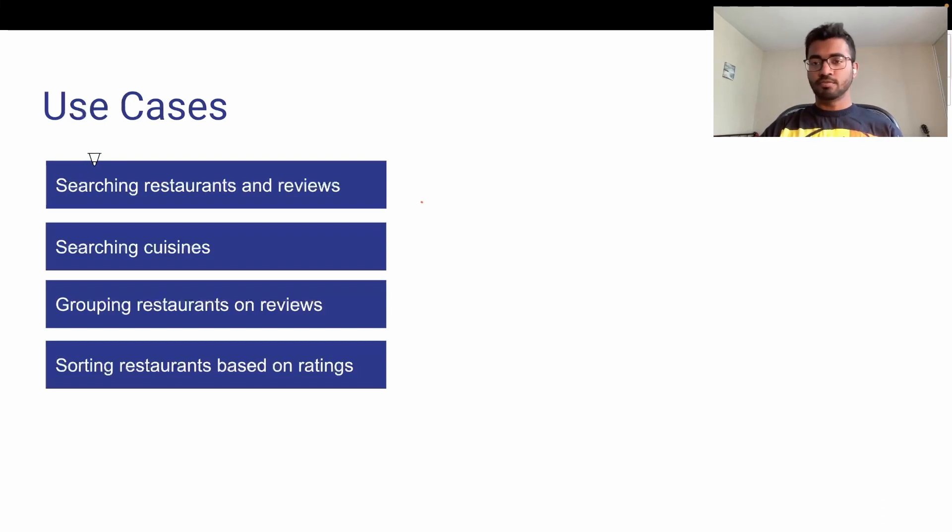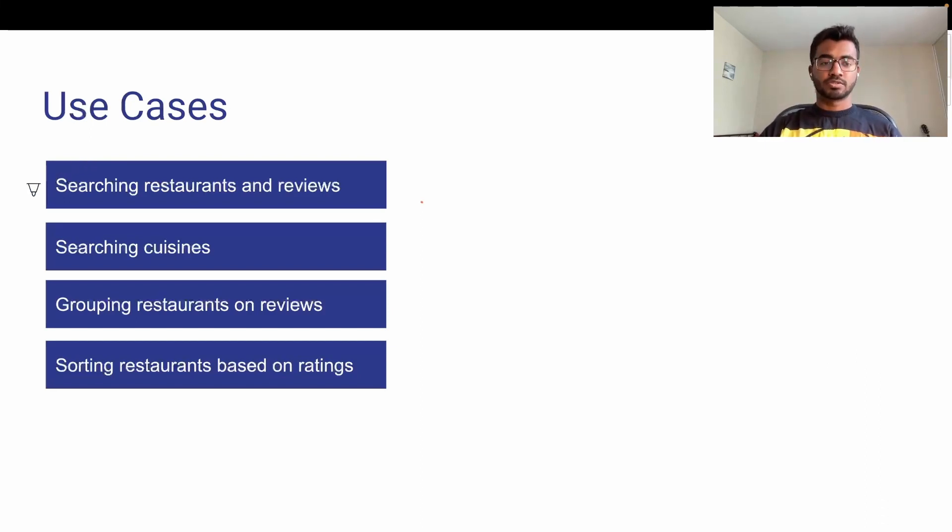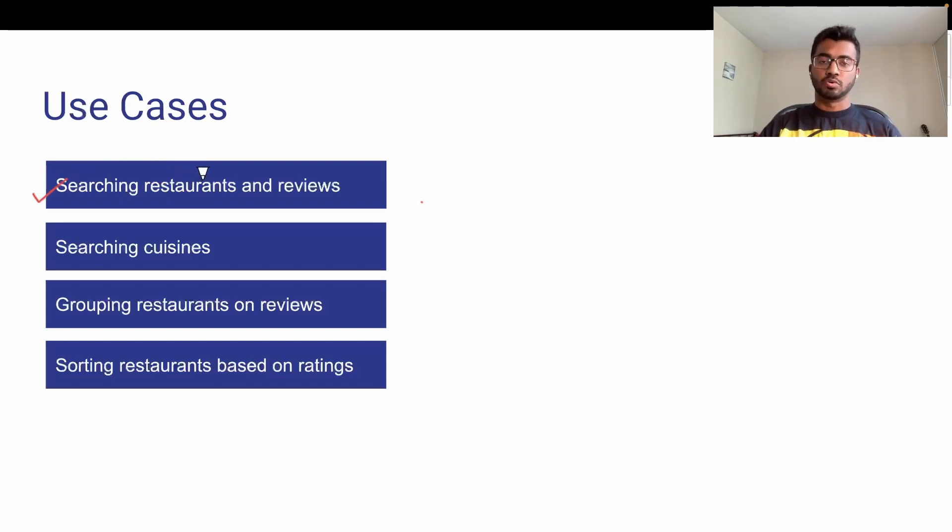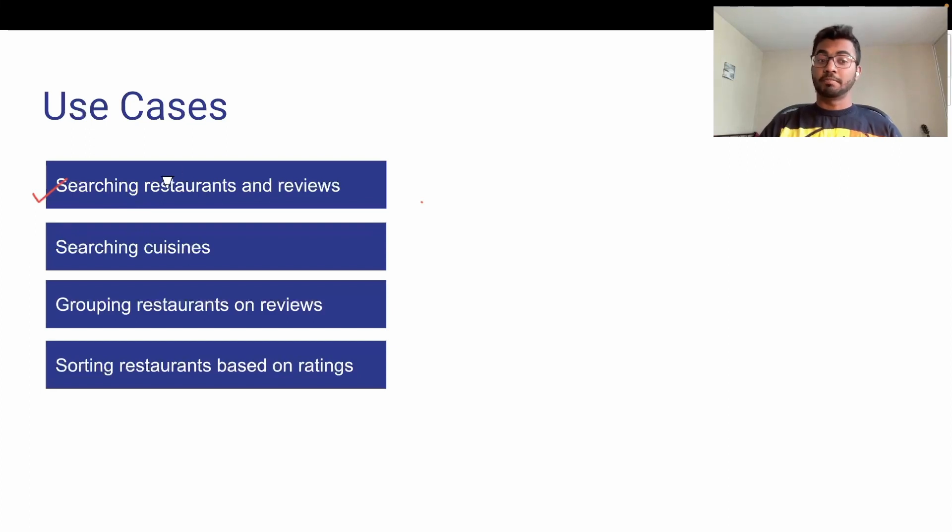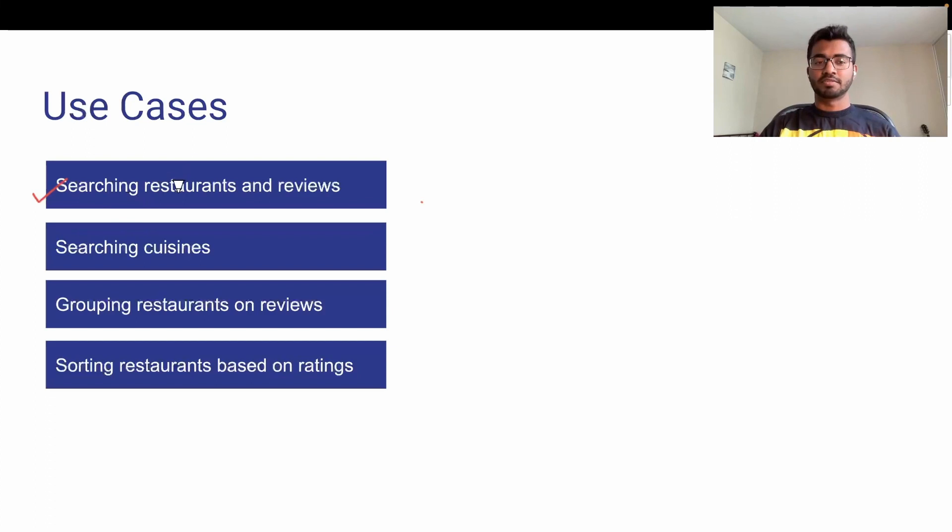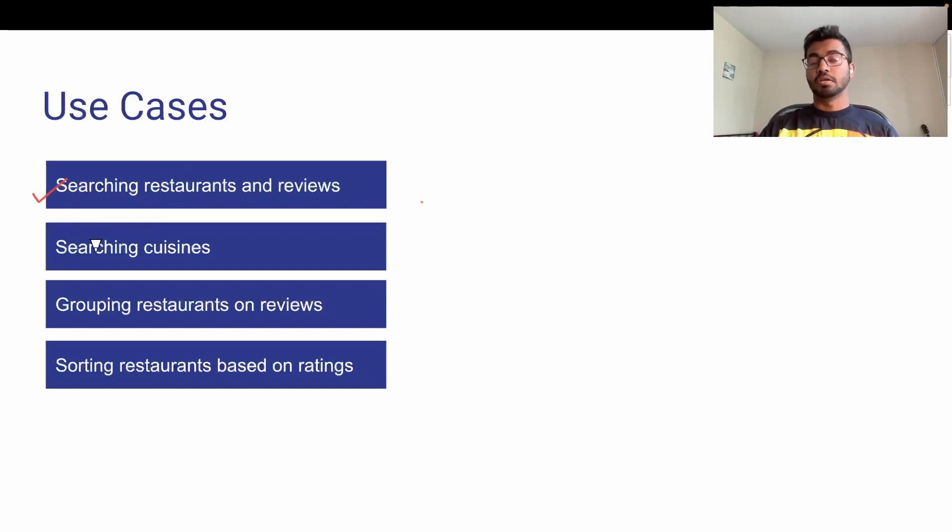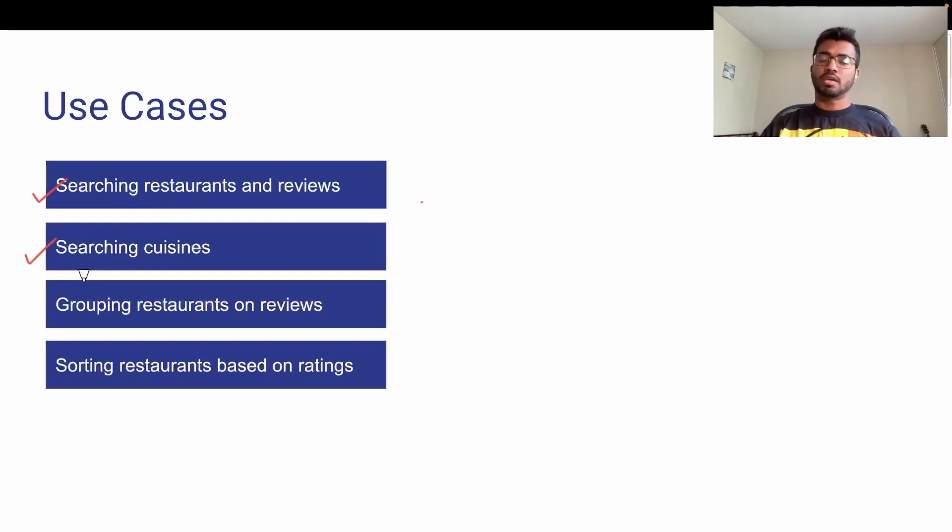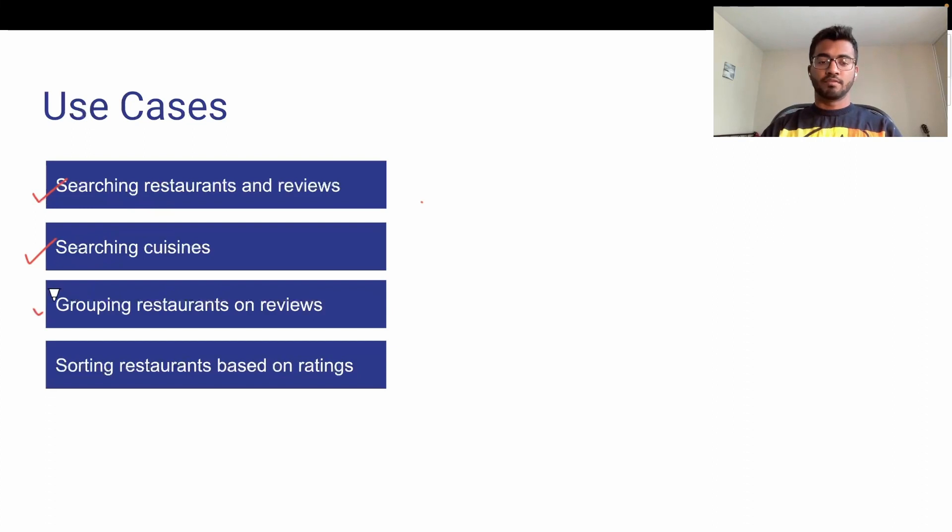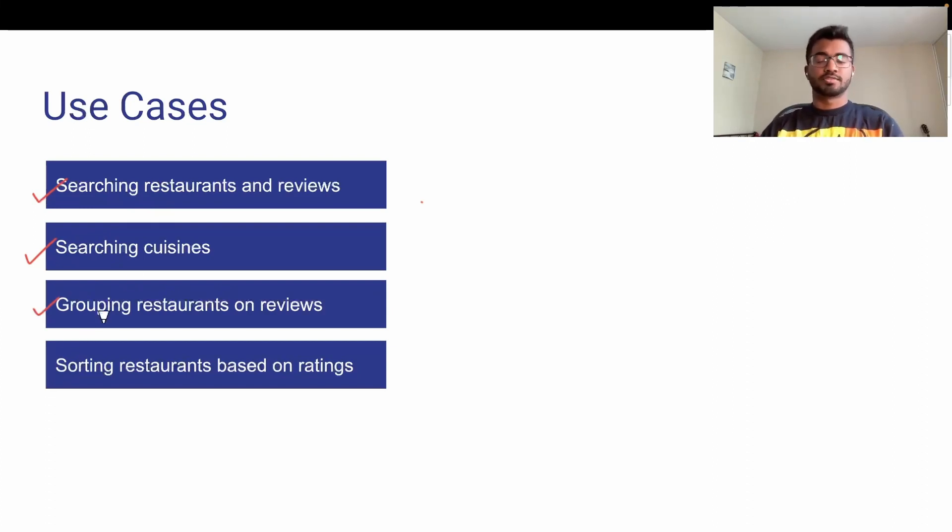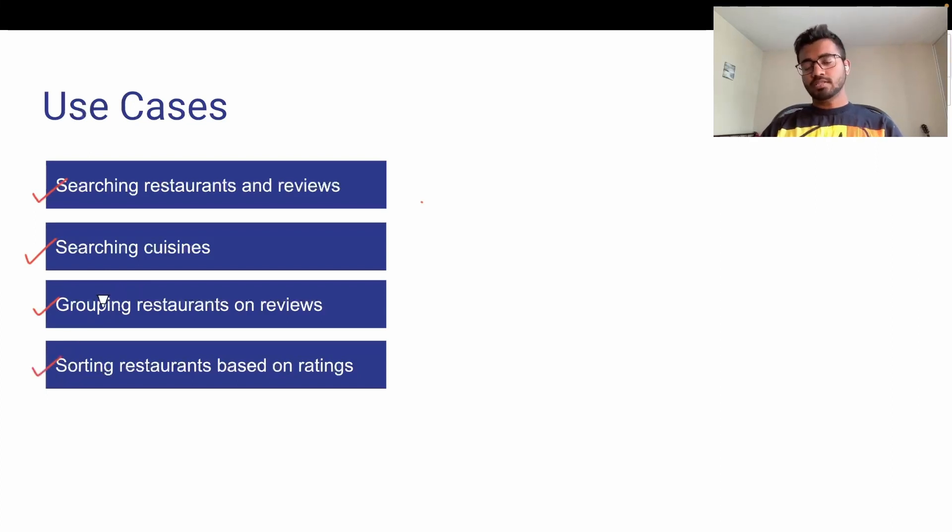When someone is searching for food, they might search for restaurants and reviews to decide which restaurant to go to or deliver food from. In other cases, they might be searching for interesting cuisines like pizza or pasta. They might group restaurants on reviews, and based on ratings, price points, and other factors, people might be searching for different things.